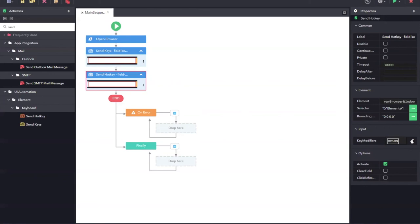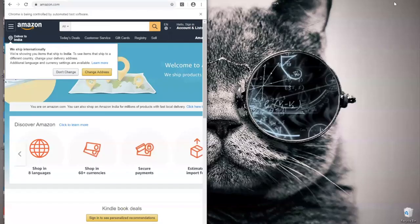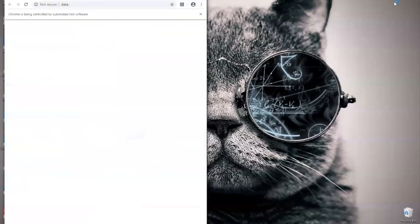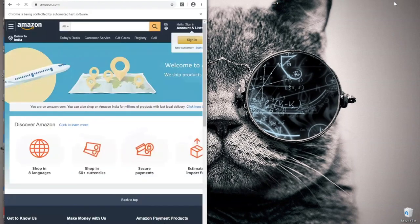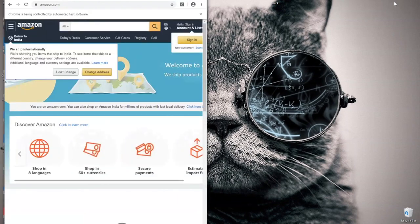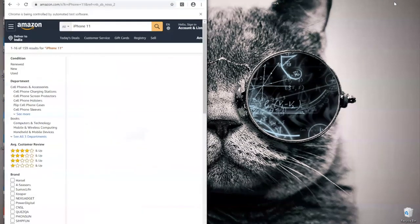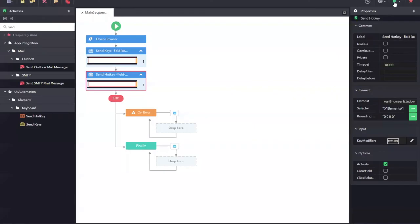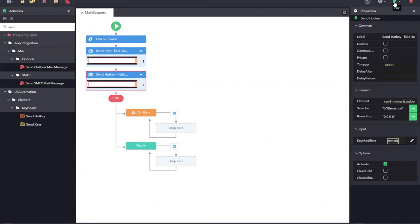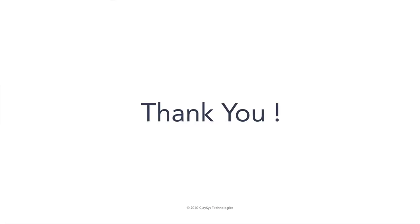Now, let us run the automation. Now we have seen the browser navigating to amazon.com and then passing a value to the search and then searching it using the hotkeys. What we have covered is a basic demo on how to automate a web application. You can find more details on all the activities supported from the help link of the RPA Genie. Thanks for watching.